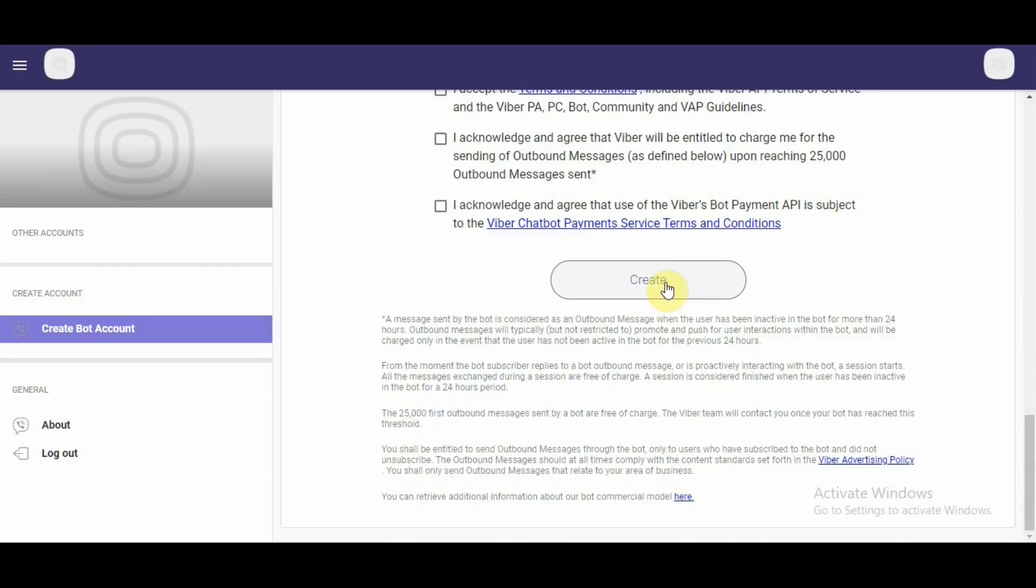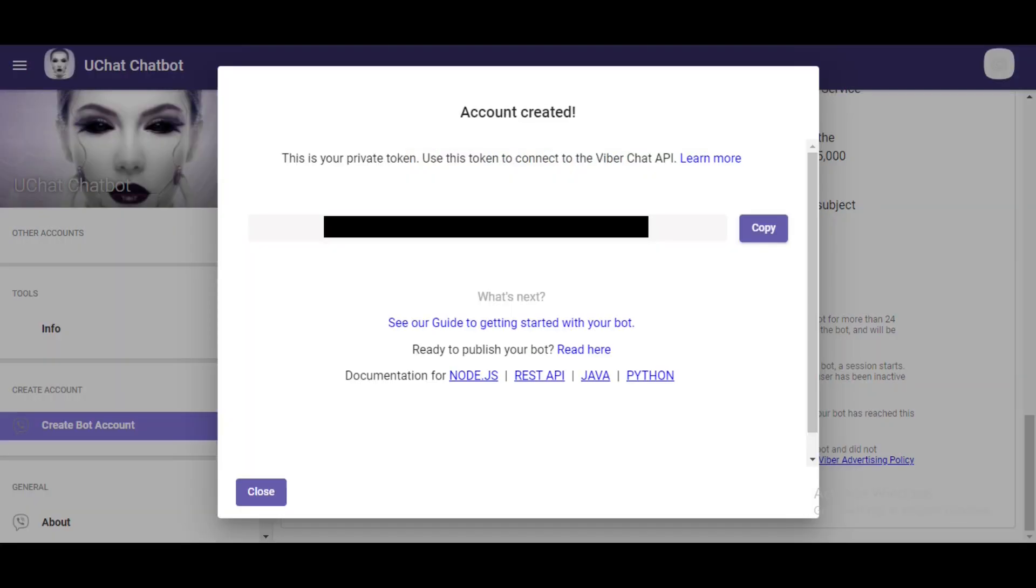Once we fill the form, we would click create and we move over to the next step. Once we click on create, our registration for bot account is complete. And you can see, as it shows on the screen, we have the API token that we will enter in our uChat Viber channel.